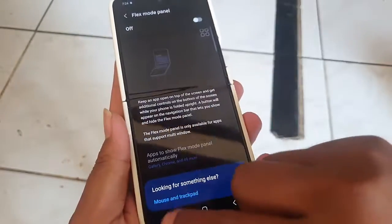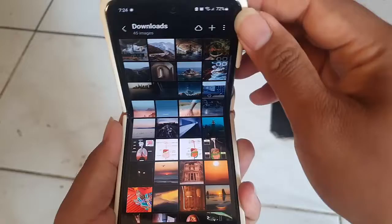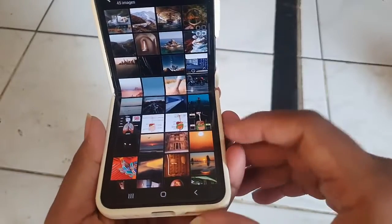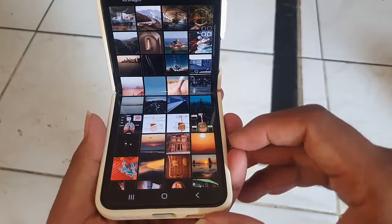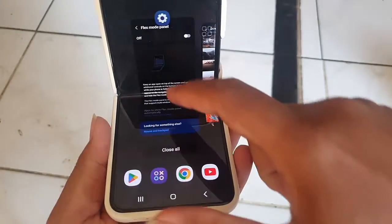With the Flex Mode Panel, you can control running apps from the cover screen, which allows you to stay focused on the task at hand.